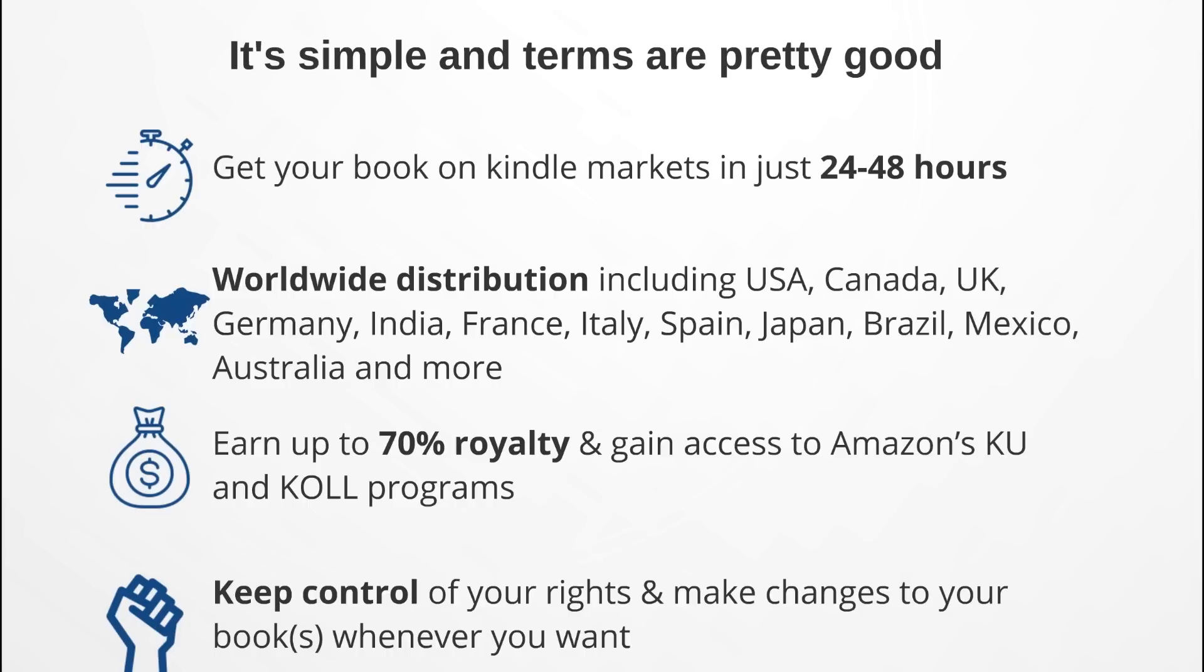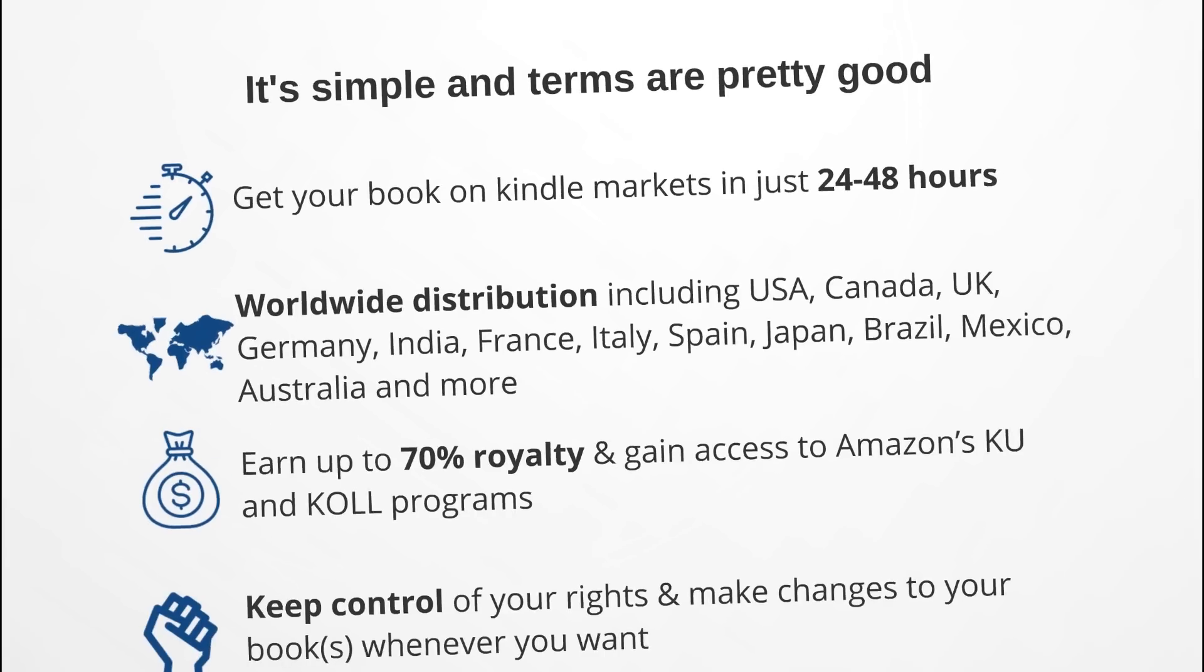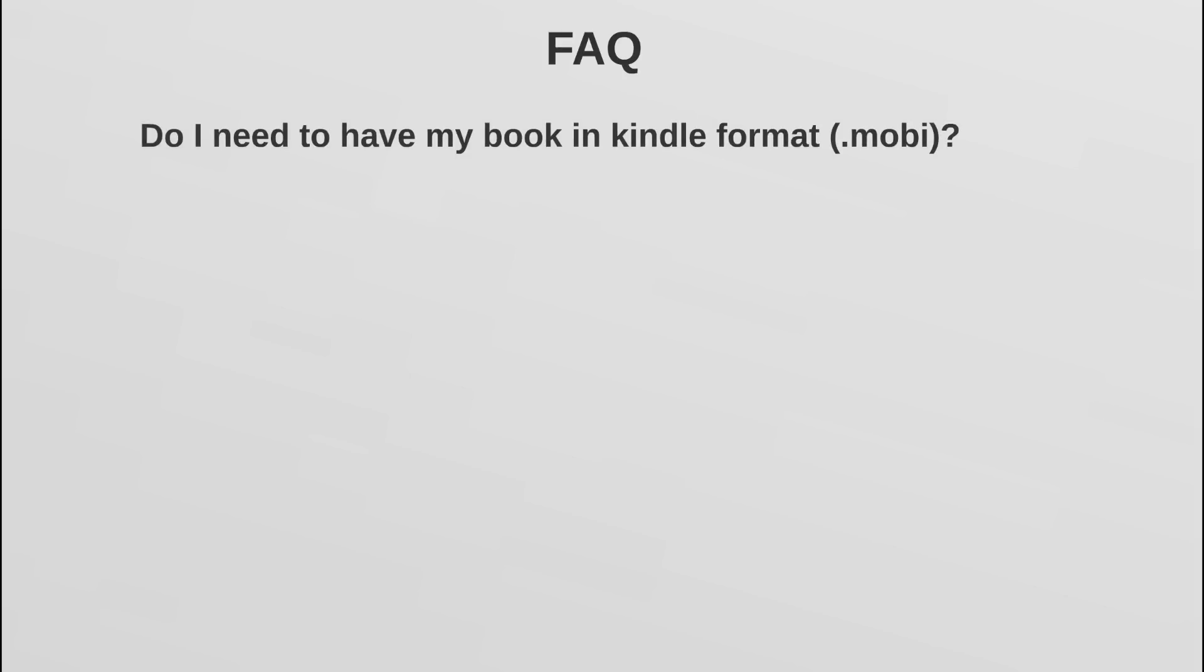Now, last thing before we dive in and show how to get your book on the platform - I want to go over some frequently asked questions in hopes of clearing some doubts that some of you guys may have. First, do I need to have my book in Kindle format, that would be .mobi format? The answer is no, you do not. A simple Microsoft Word file will do just fine, because the platform will do the converting for you. It will convert your Word file to a .mobi file, so that's not something that you should really need to worry about.